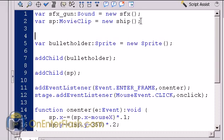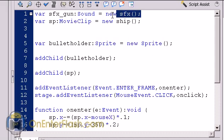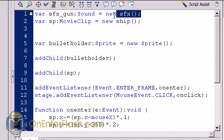The first variable is sfx underscore gun, and I datatype it to a sound, and it's equal to a new sfx. Now if you remember from me setting up those export to action script, I gave it the class name of sfx. So what happens is, this class here, or this new sfx, is saying that this item, which is the sfx underscore gun, is the same as the sound that I linked in the library.